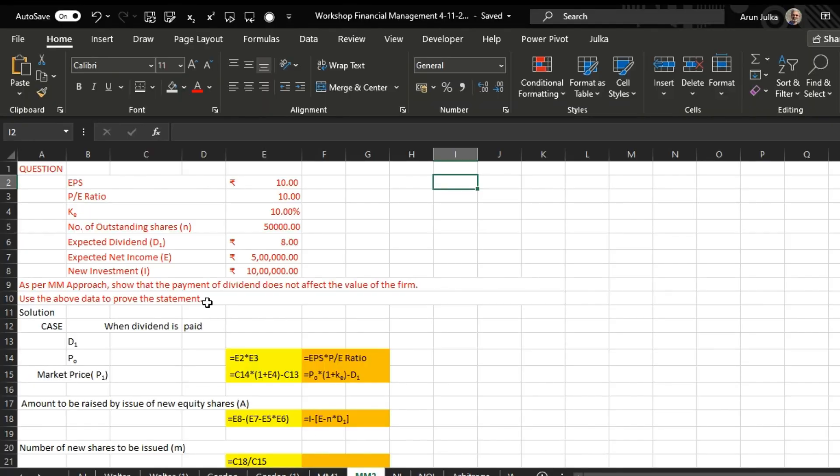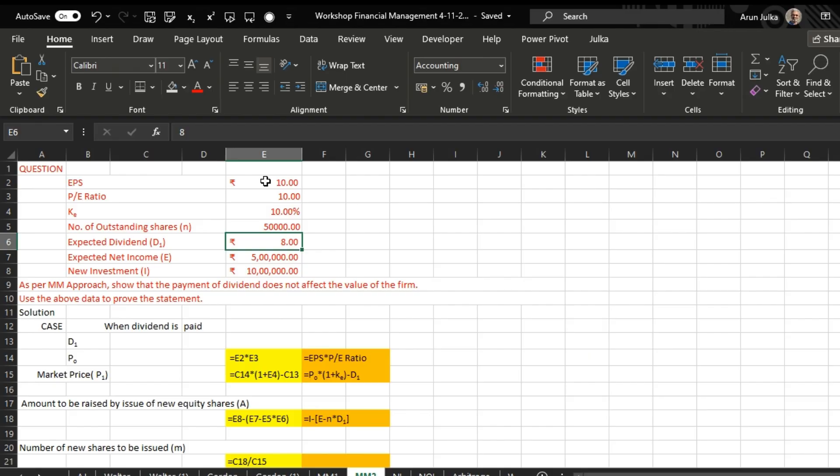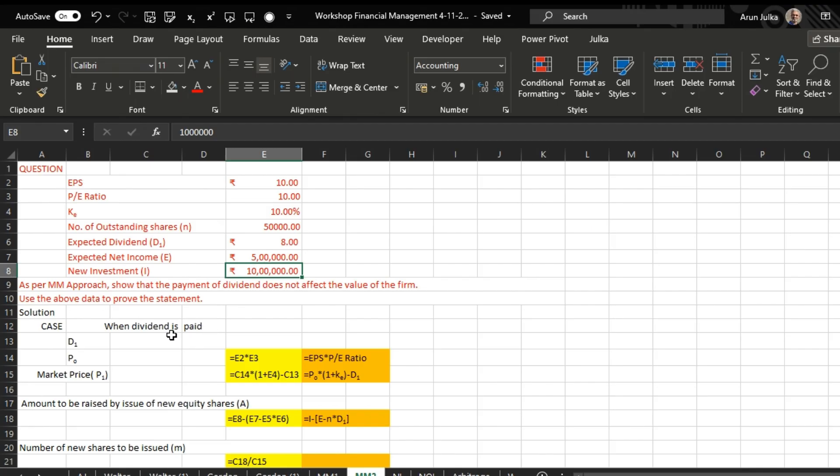With the help of an example. In this example, EPS is rupees 10, price earning ratio 10, cost of equity 10 percent, number of outstanding shares 50,000, expected dividend which is D1 is 8 rupees per share, expected net income 5 lakh, and the new investment required 10 lakh rupees. As per MM approach, we want to find out whether dividend paid by a company makes any impact on the value of the firm, and now using this data we just calculate that.